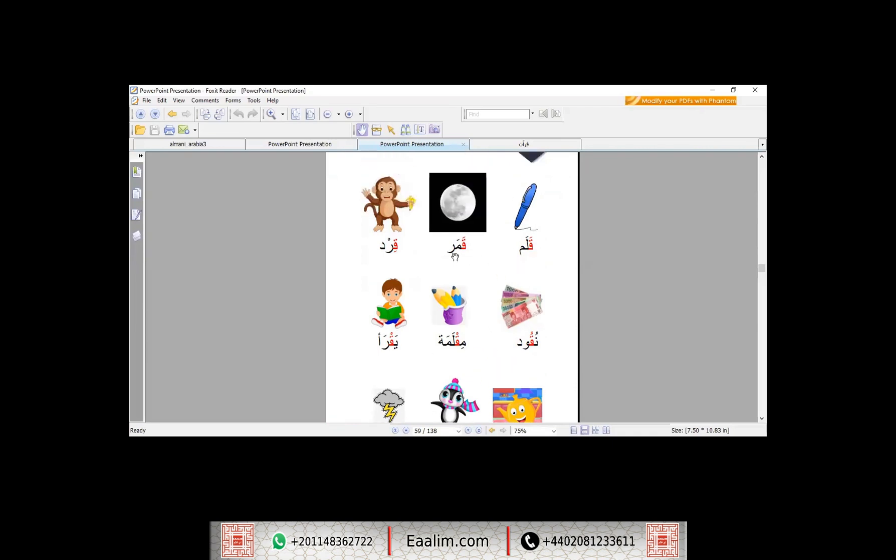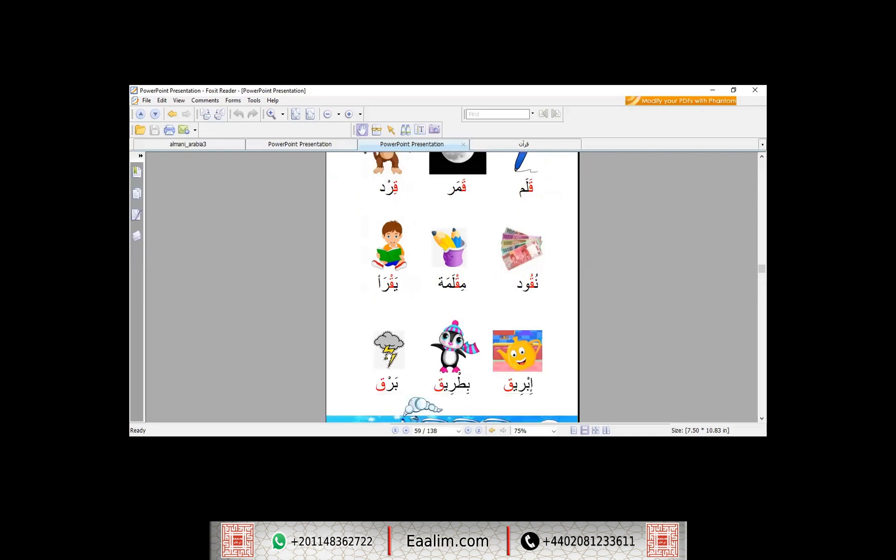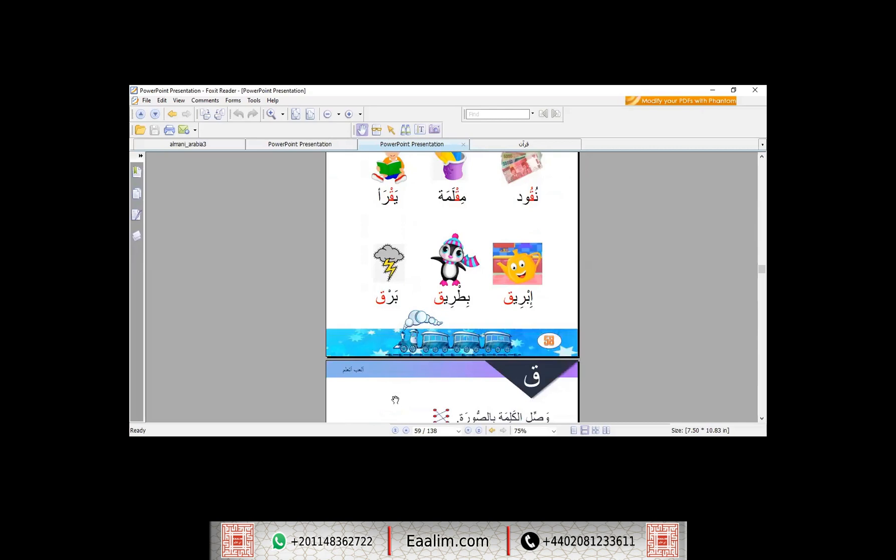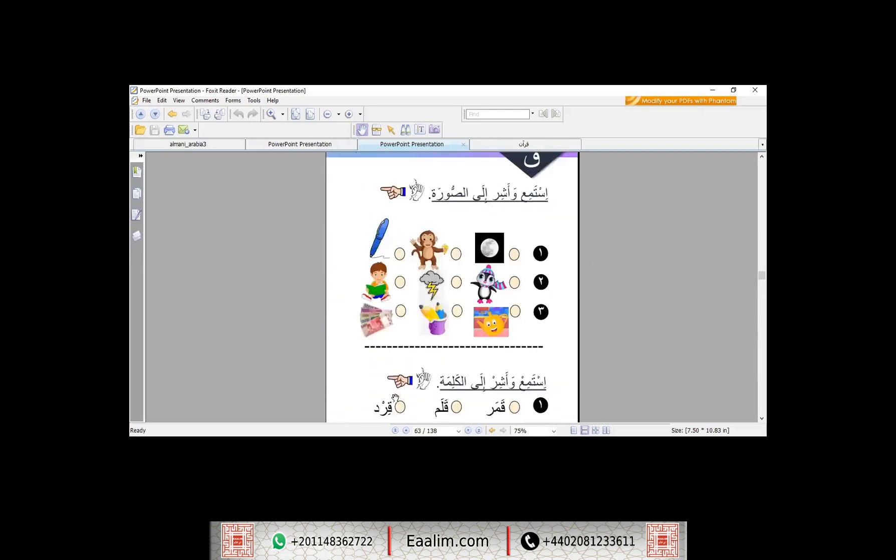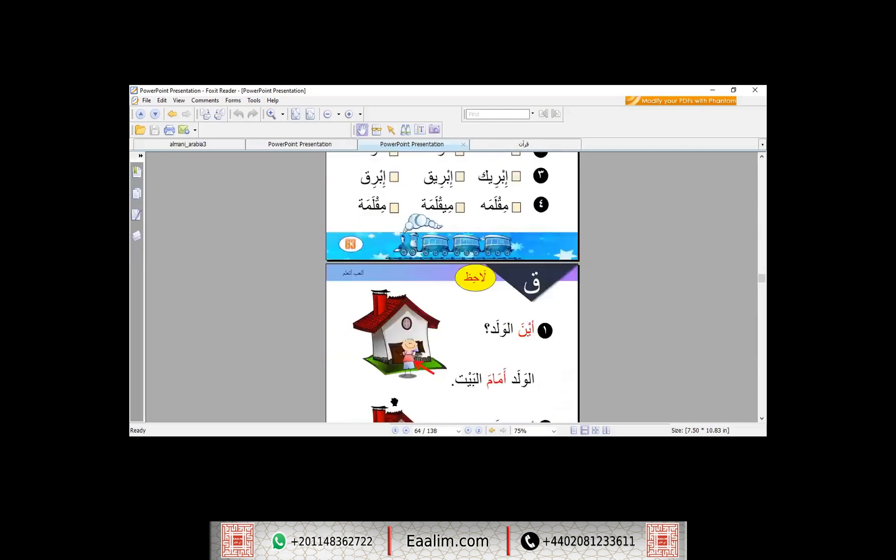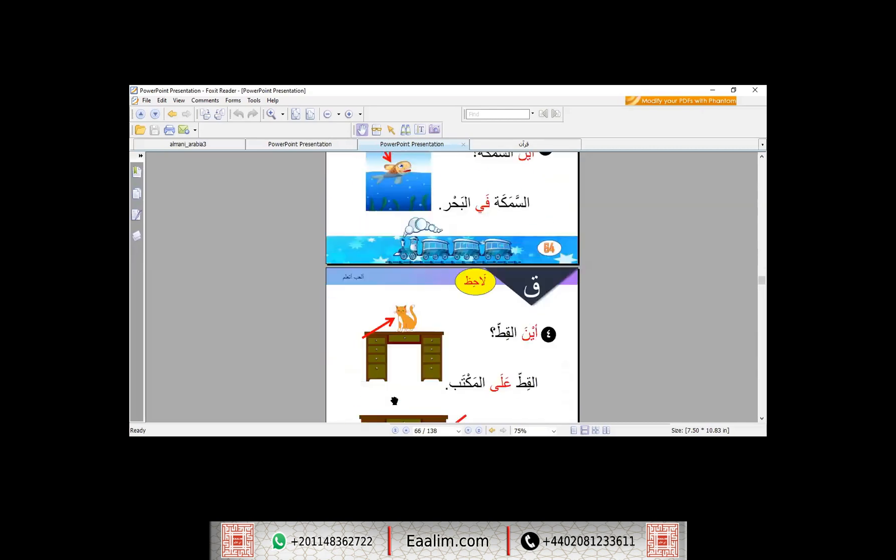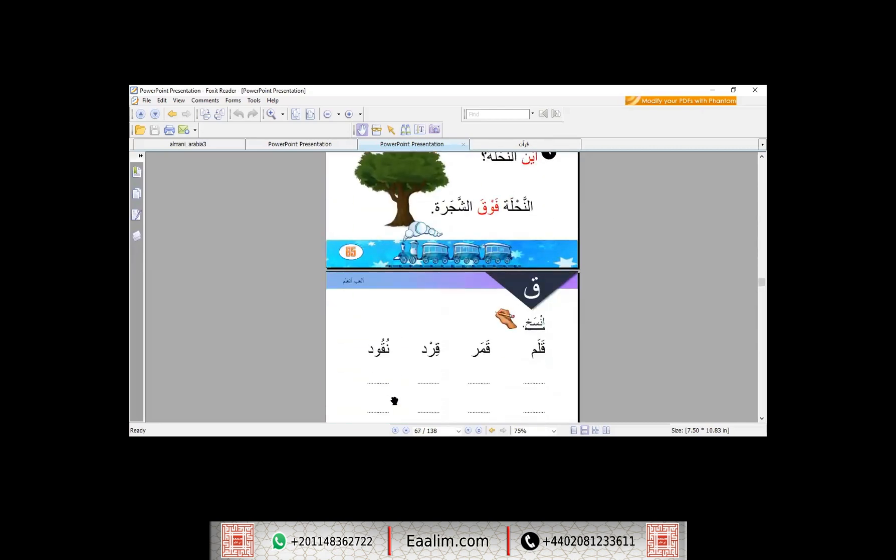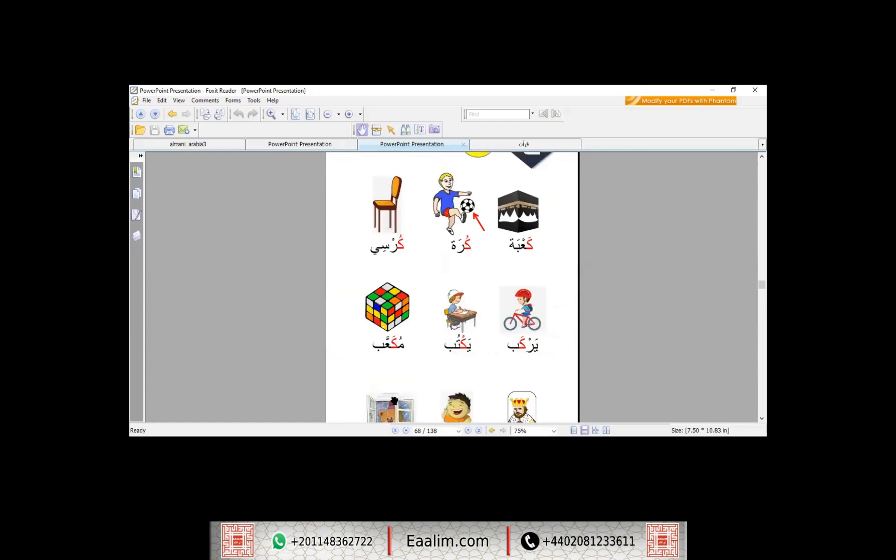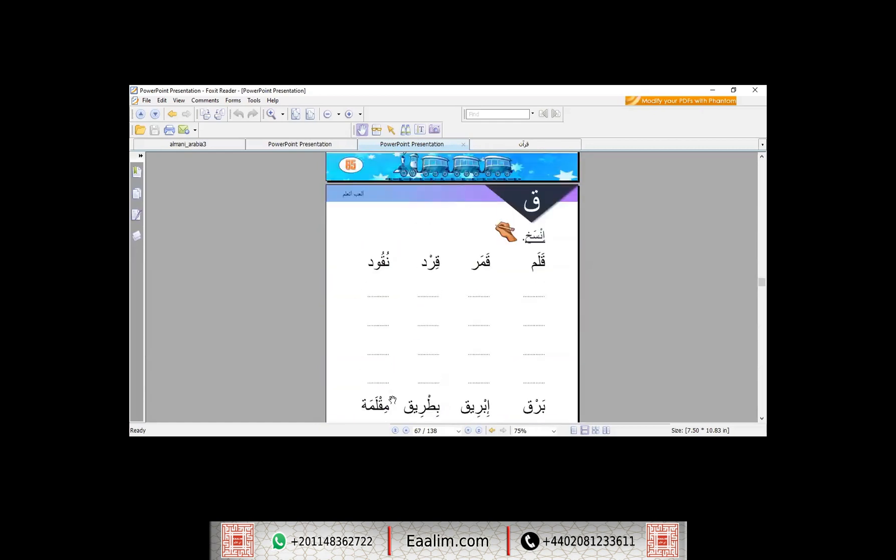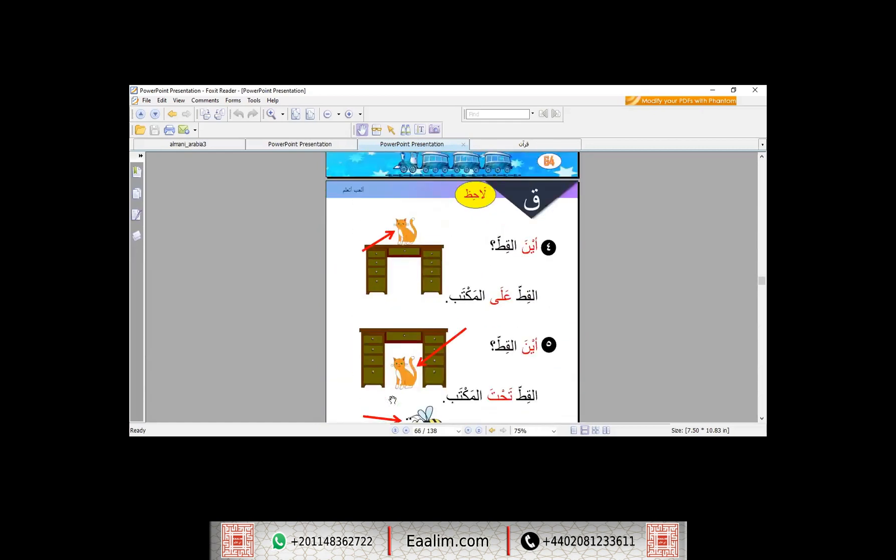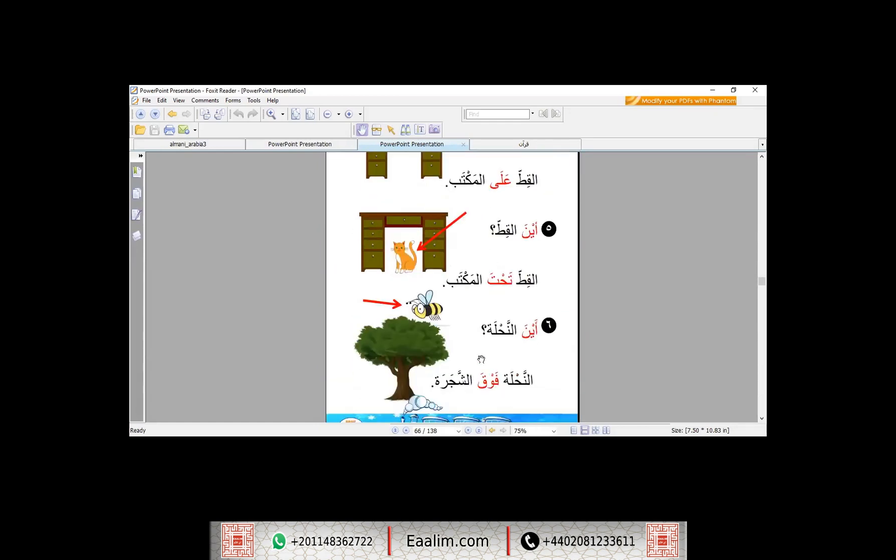قلم قمر قرب نقود مقلمة يقرأ إبريق بطريق برق حسن ياسمين وعندنا أيضا حرف الكاف وبعض التمارين على الاتجاهات إن شاء الله